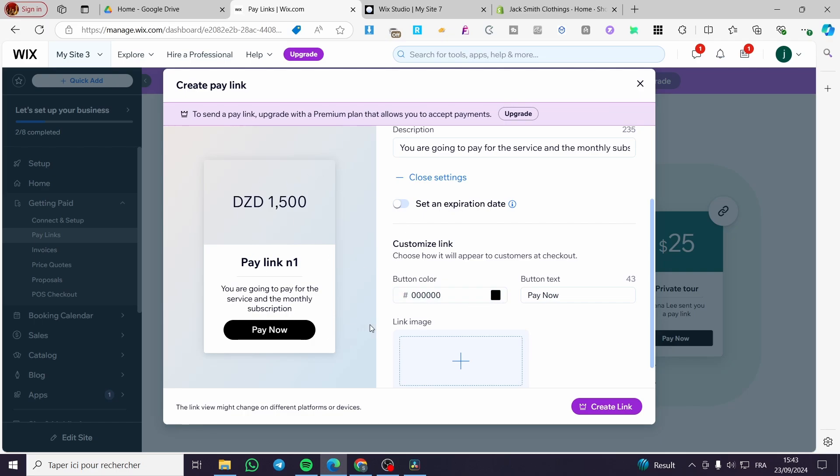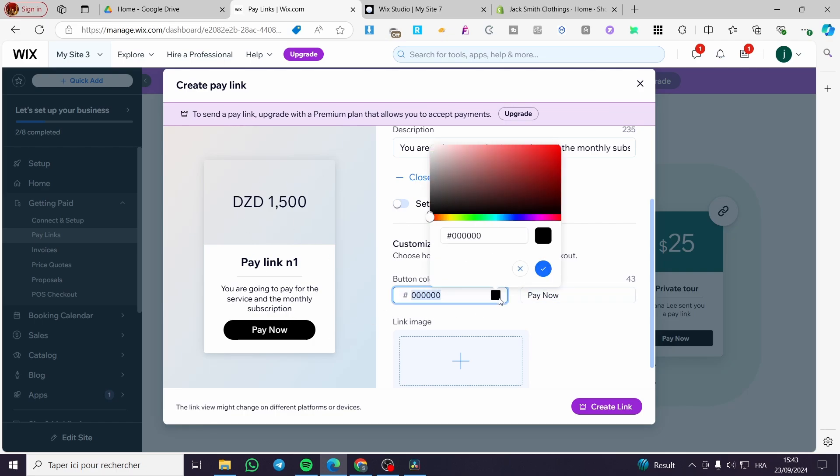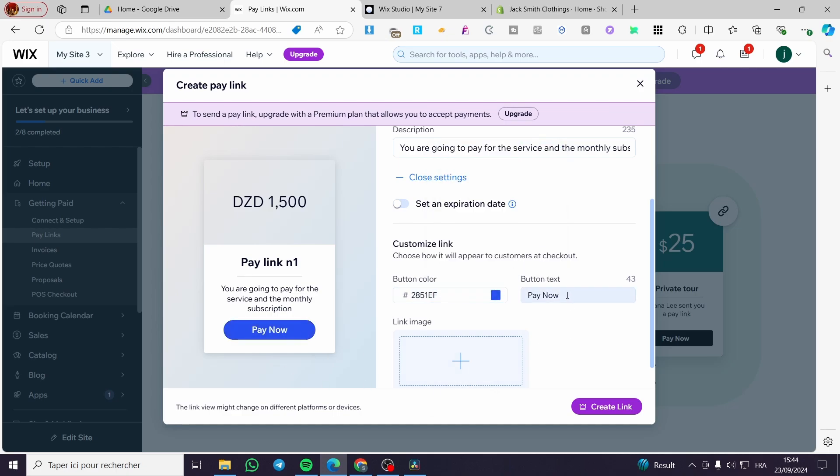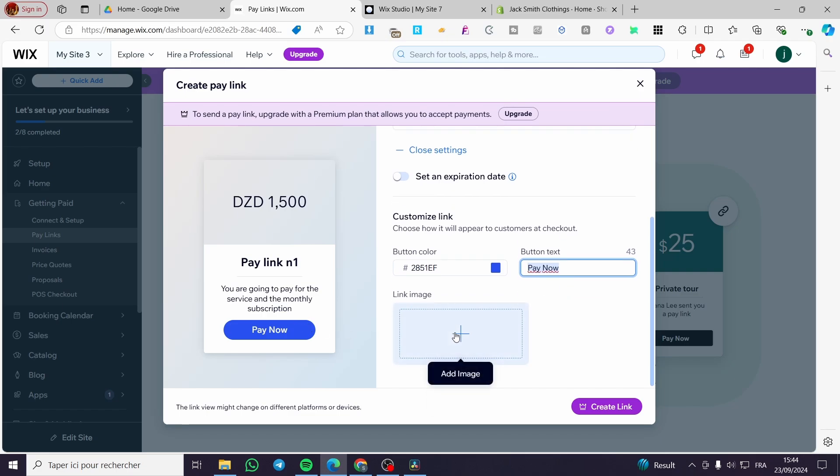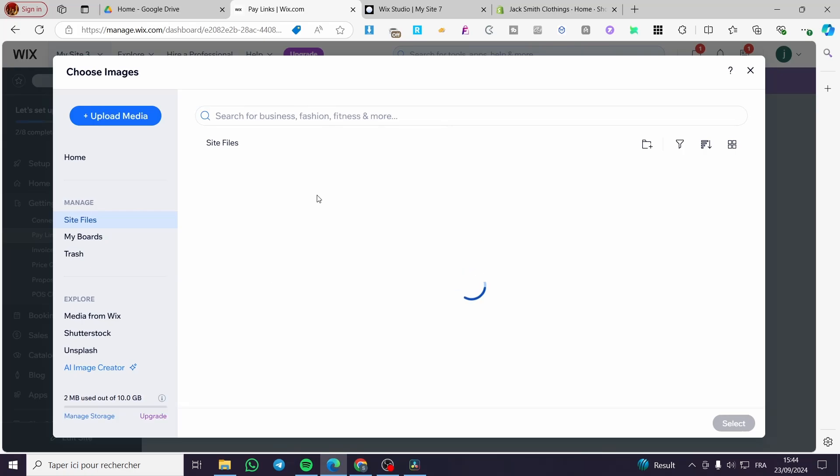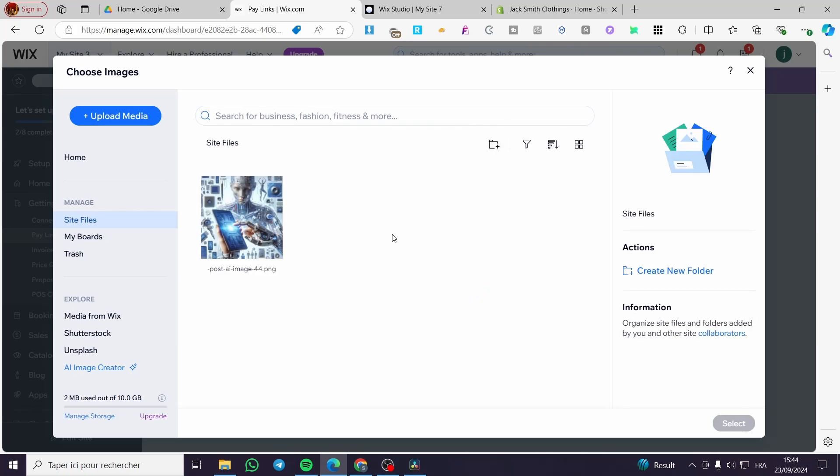For example for the button you are going to get for example the bluish color button. You can go ahead and put here the button text like this. For example we have here pay now. You can also add the pay link image. For example, you can go ahead and add it right there as a background image.